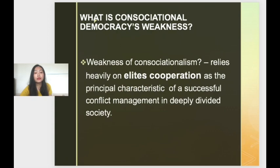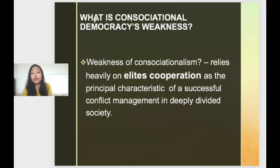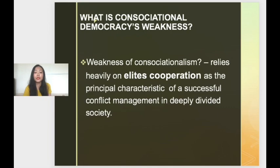Next, we look at the debate related to consociational democracy — its weaknesses. Some scholars, especially Donald Horowitz, do not prefer consociational democracy in explaining the political system in a country with a plural society. To them, consociational democracy has its own limitations. It is seen as too limited and its scope too narrow, heavily relying on elite cooperation as the principal characteristic of successful conflict management in deeply divided societies. The system is seen as too biased, with a tendency to focus on the domination or hegemony of high-profile people in politics.